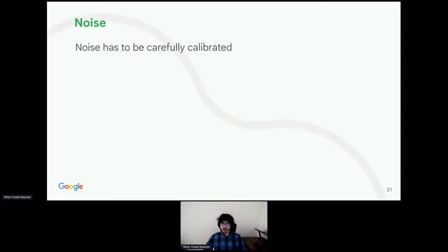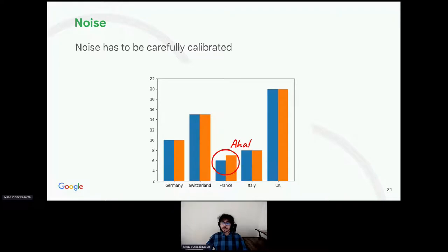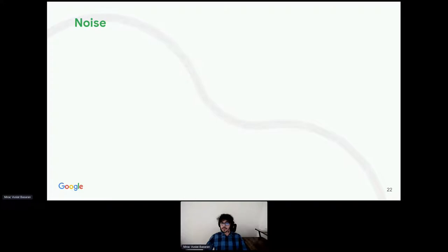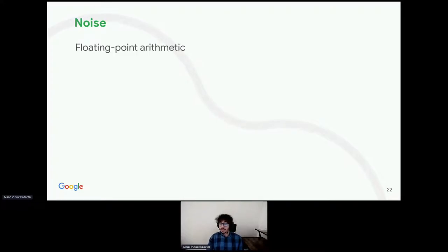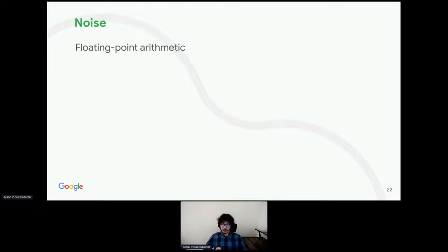First and foremost, differential privacy requires noise addition. However, noise has to be carefully calibrated. We need to add enough noise to hide the existence of a participant, calibrated according to the privacy parameters, as well as how much we expect participants to contribute to the output. Additionally, due to the limitations of floating-point arithmetic in computing, there could be privacy vulnerabilities. For example, there was an attack developed by Ilya Mironov that leveraged least significant bits in sampling noise distributions to break differential privacy guarantees.